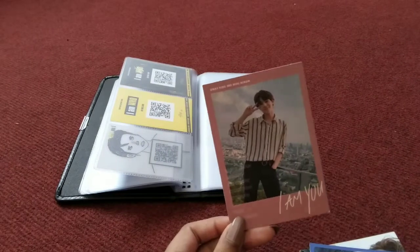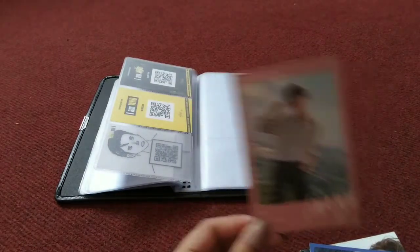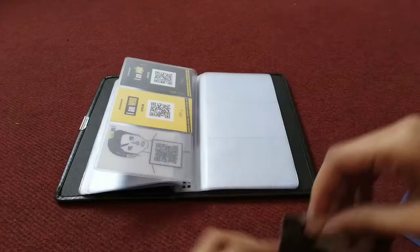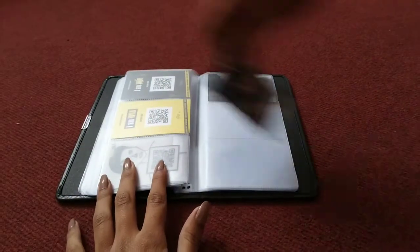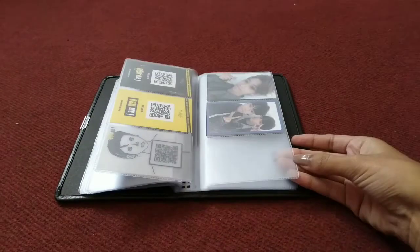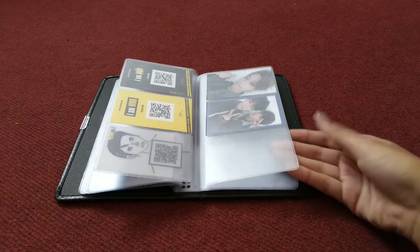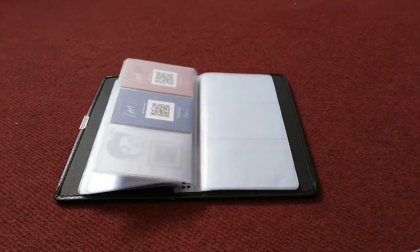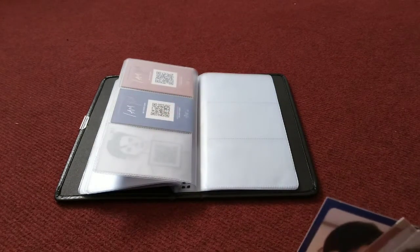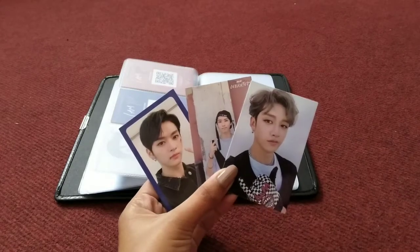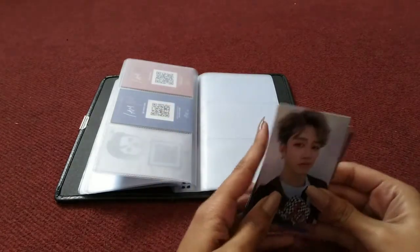It's so cute but I hate the fact that it's so big. Next I have 'Clé: Levanter' and I have three cards, these three ones, so we're going to store them.